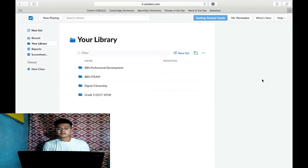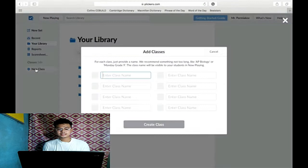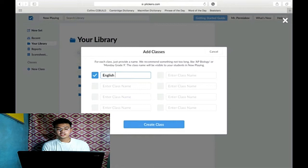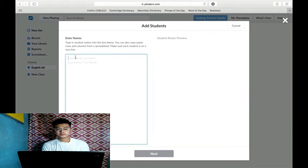In the tabs, just click New Class. And then, create a class. English, for example, 6A. Create Class. Add Student. Click done.